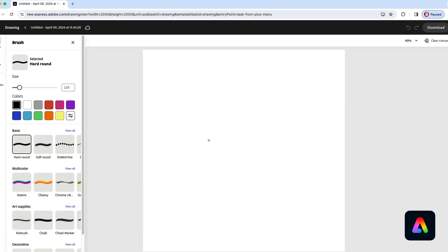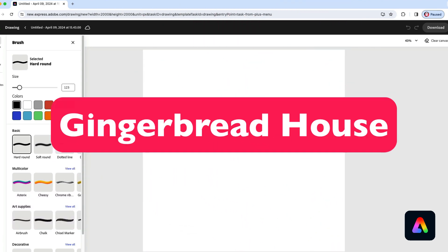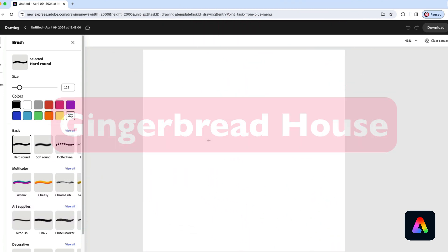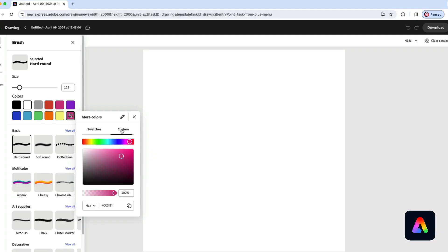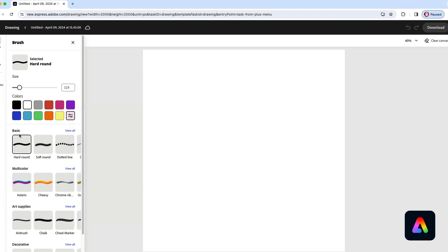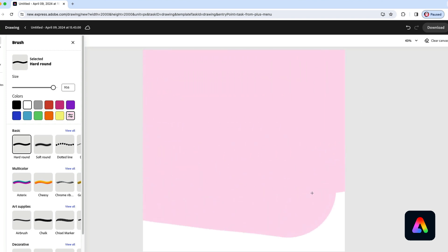Today we're going to draw a gingerbread house. We'll start by selecting this pink color here and then we'll open our custom colors and make it much lighter all the way up there. I'll make our brush the hard round brush really big and simply paint across the entire canvas to fill it in.